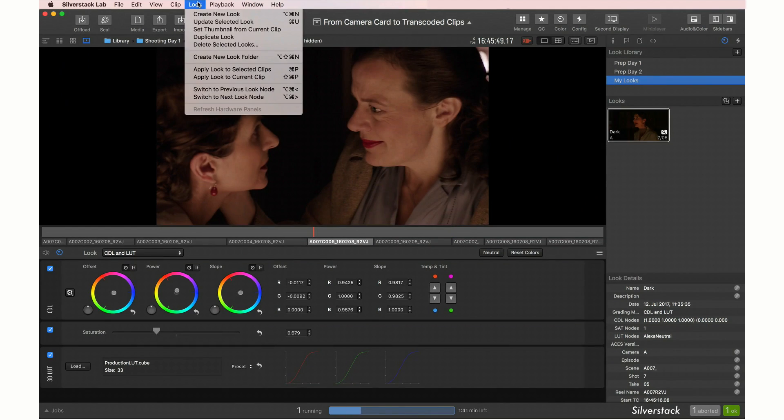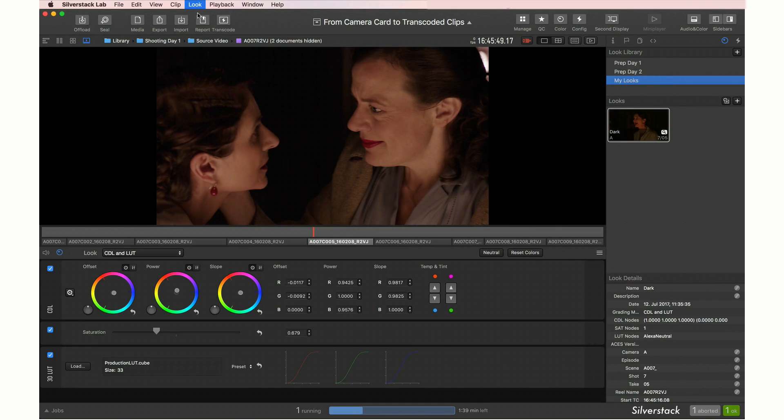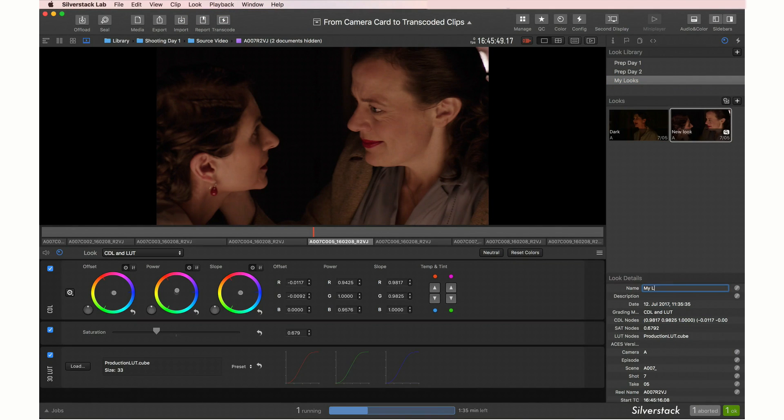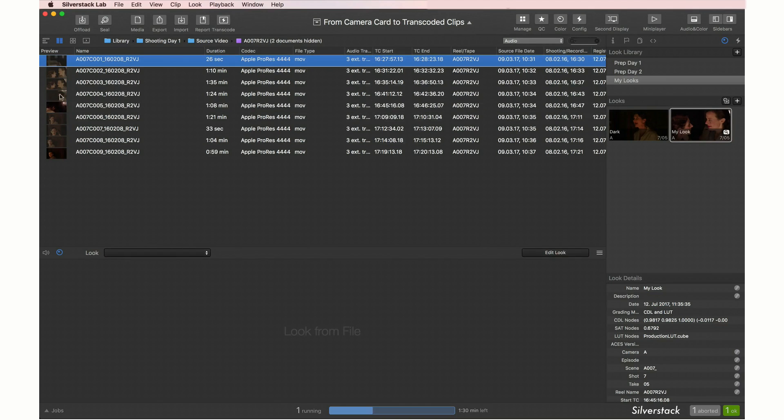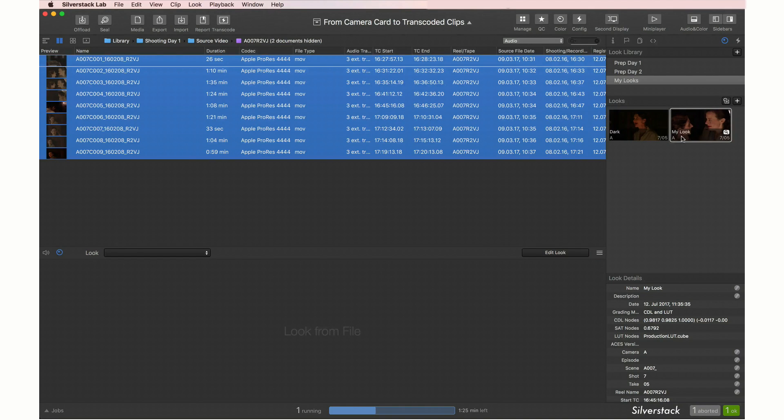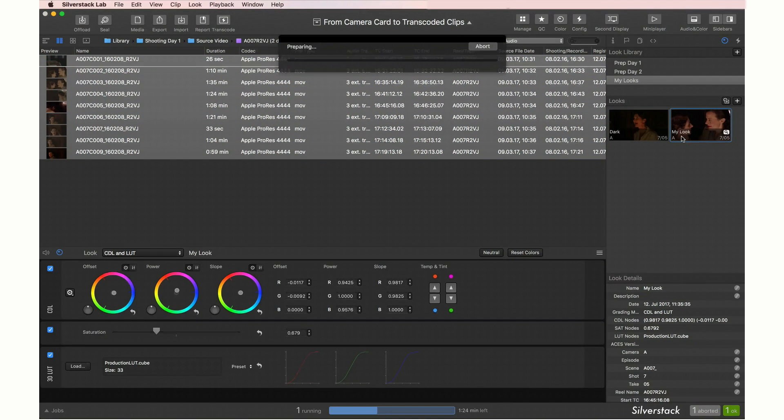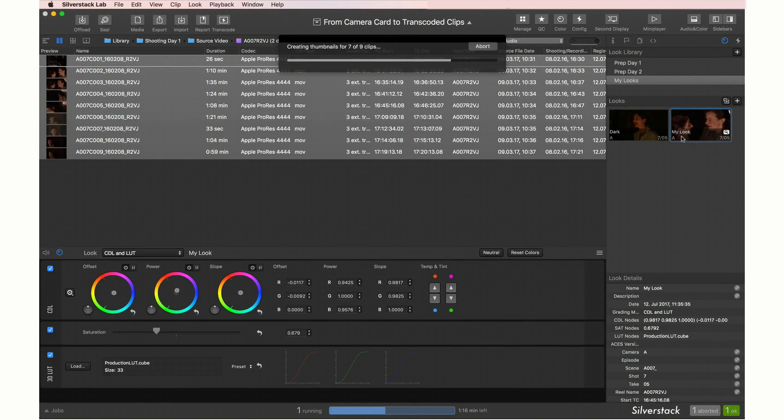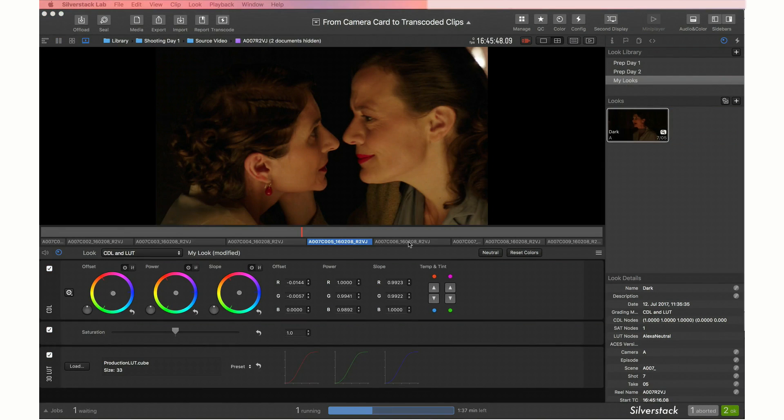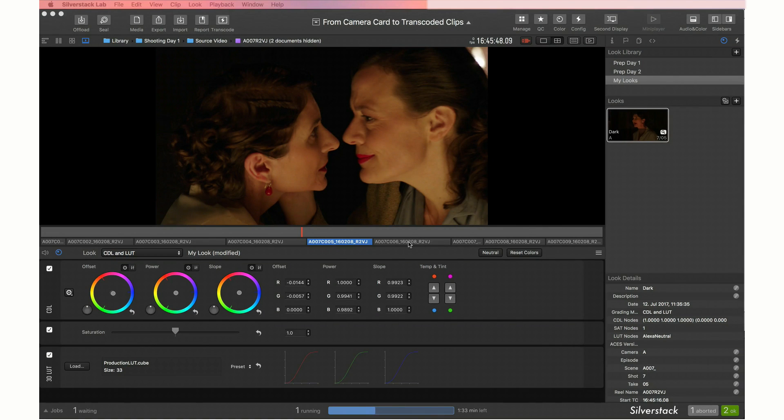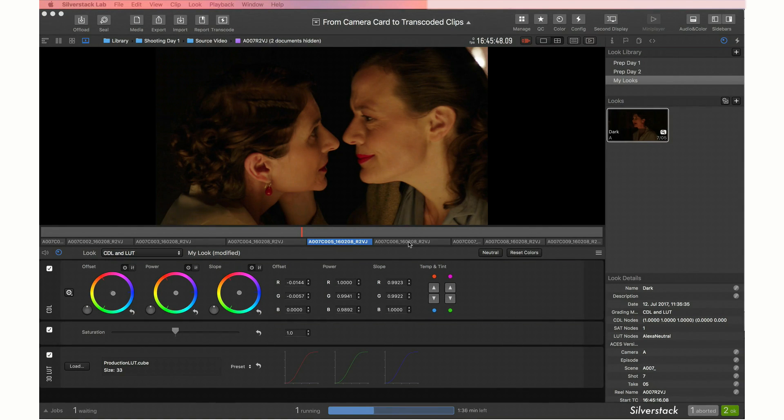Use the look library to organize your looks and quickly apply them to other clips. In order to create transcoded clips with external audio and the finished looks, we first need to set up our transcoding configurations once.